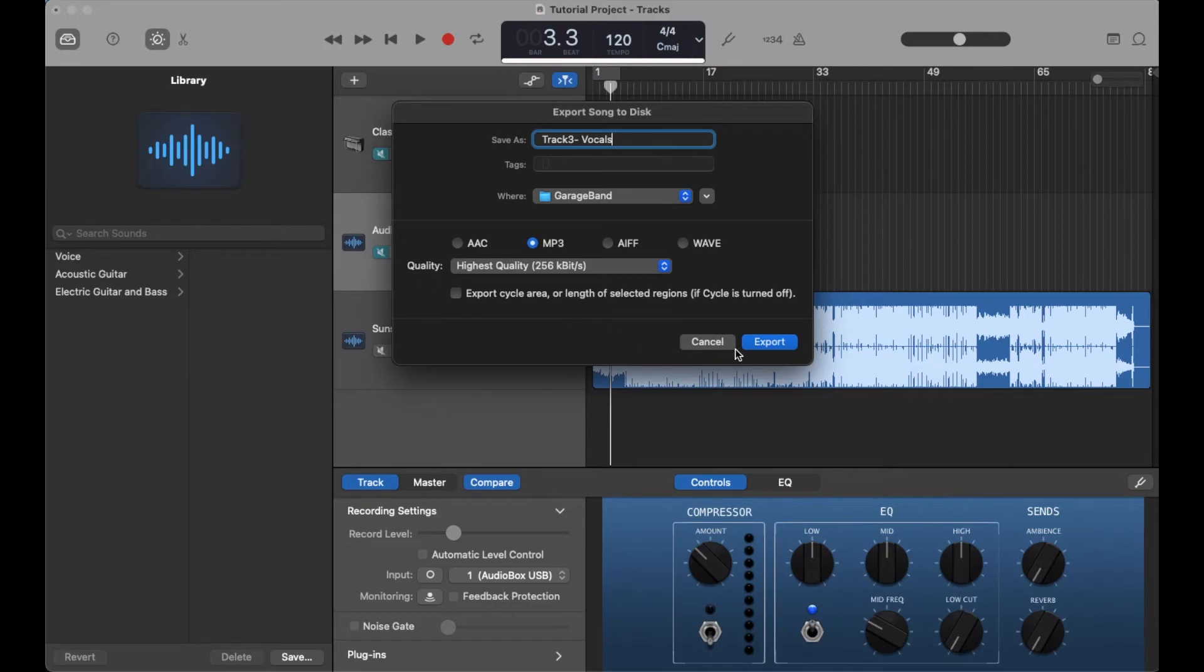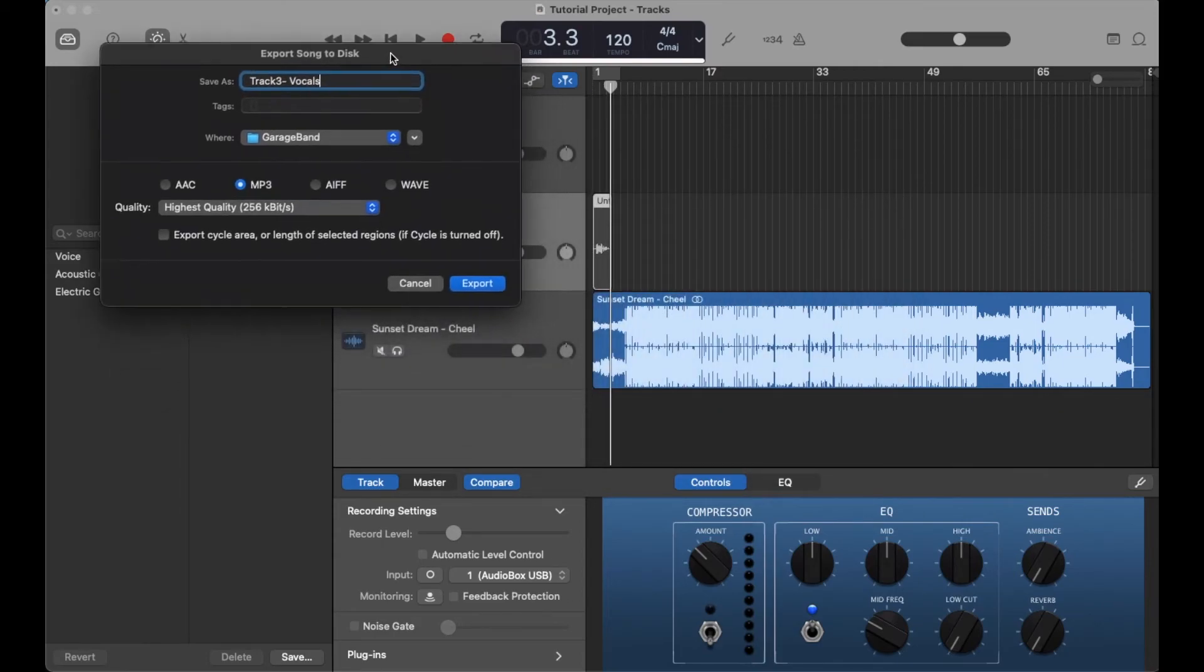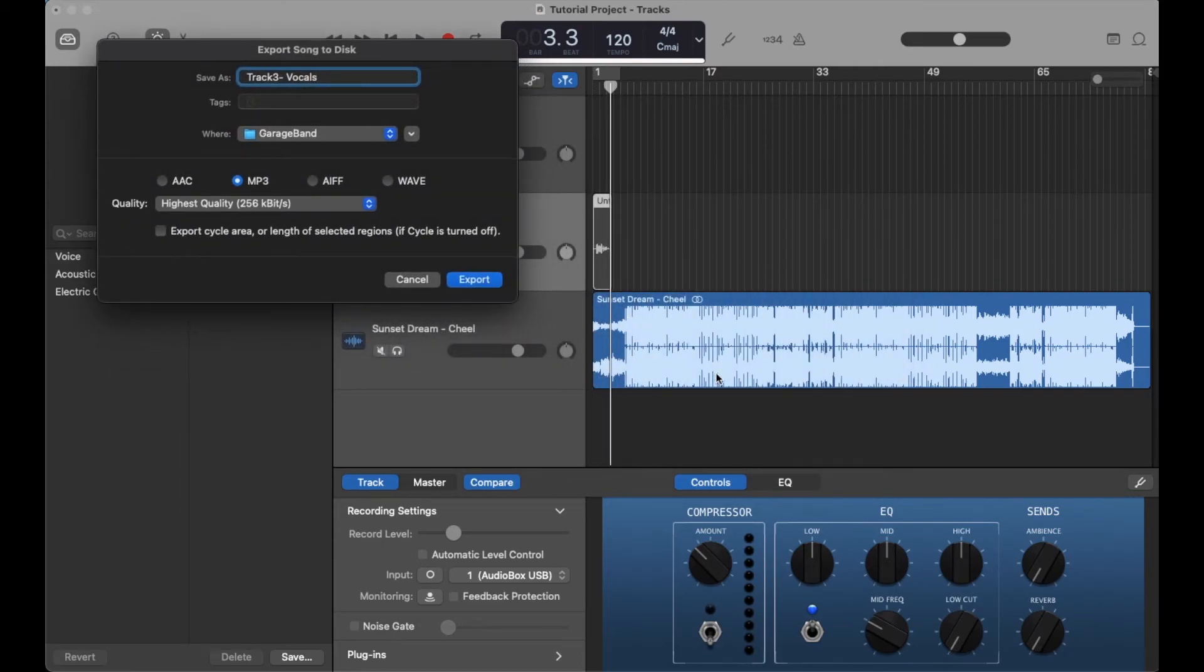Make sure you remember where you're exporting that single track to. What it'll do is bounce the entire song with just this track isolated, so the end result is just that single track layer.